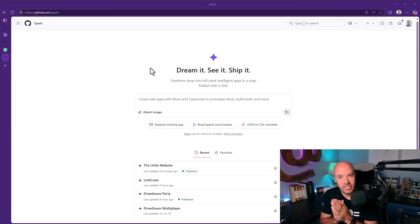GitHub has released their new AI coding tool called Spark. In this video, we're going to take a look at it together. I'm going to walk you through what it is and why I think it's really good.